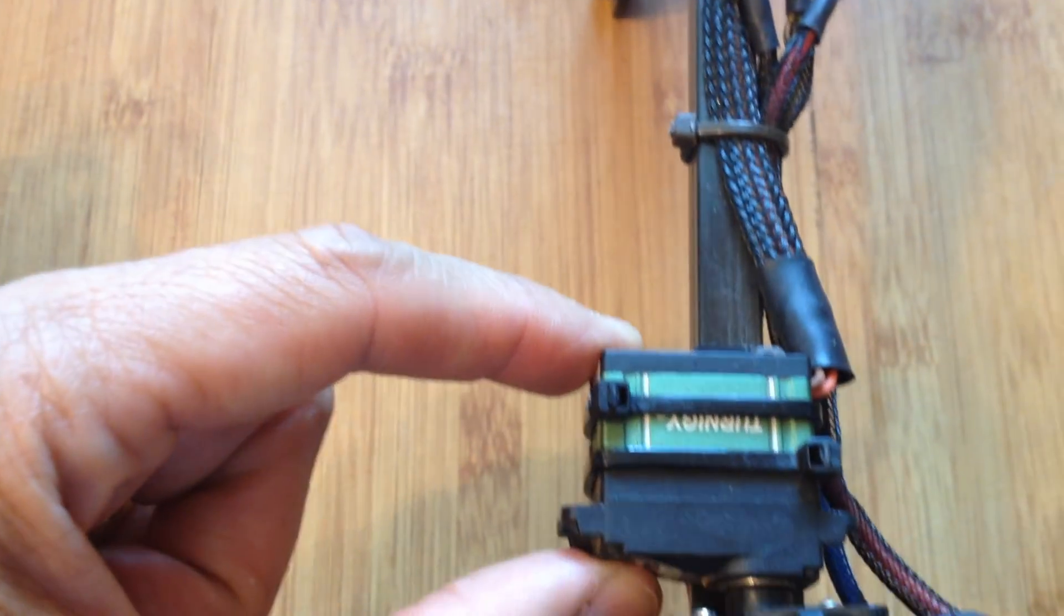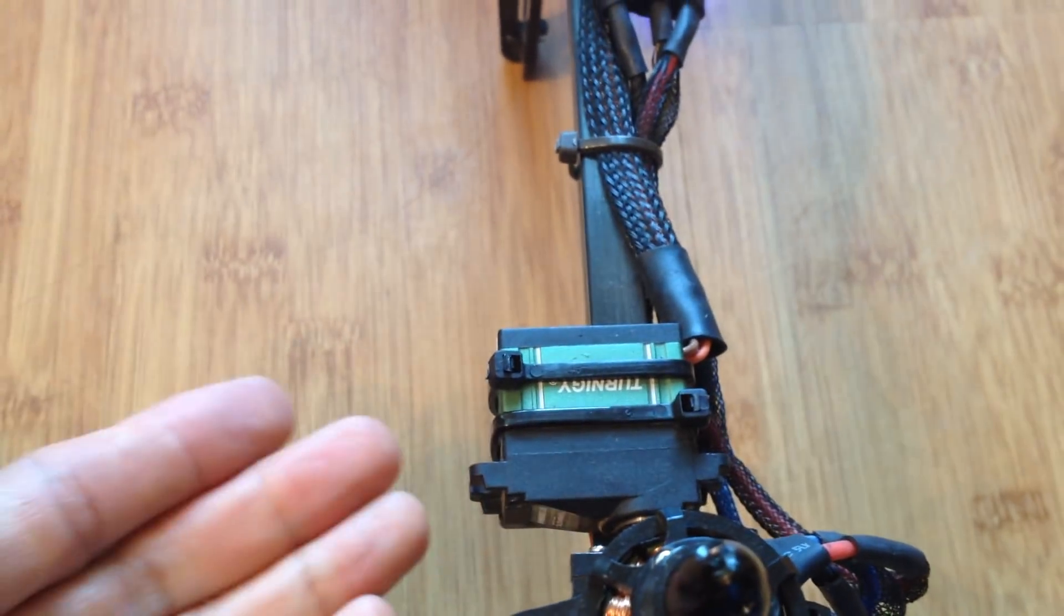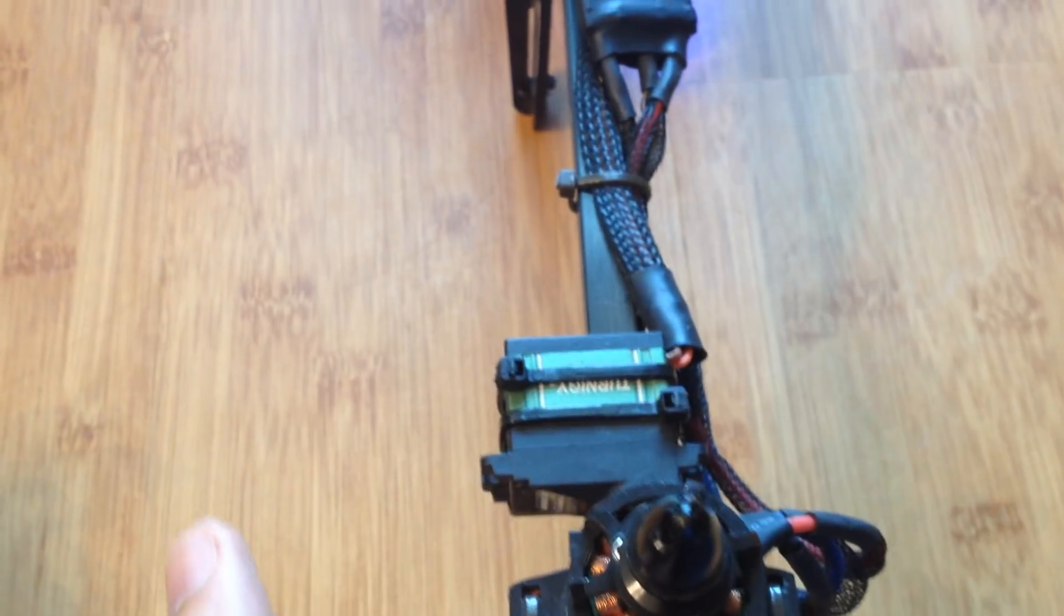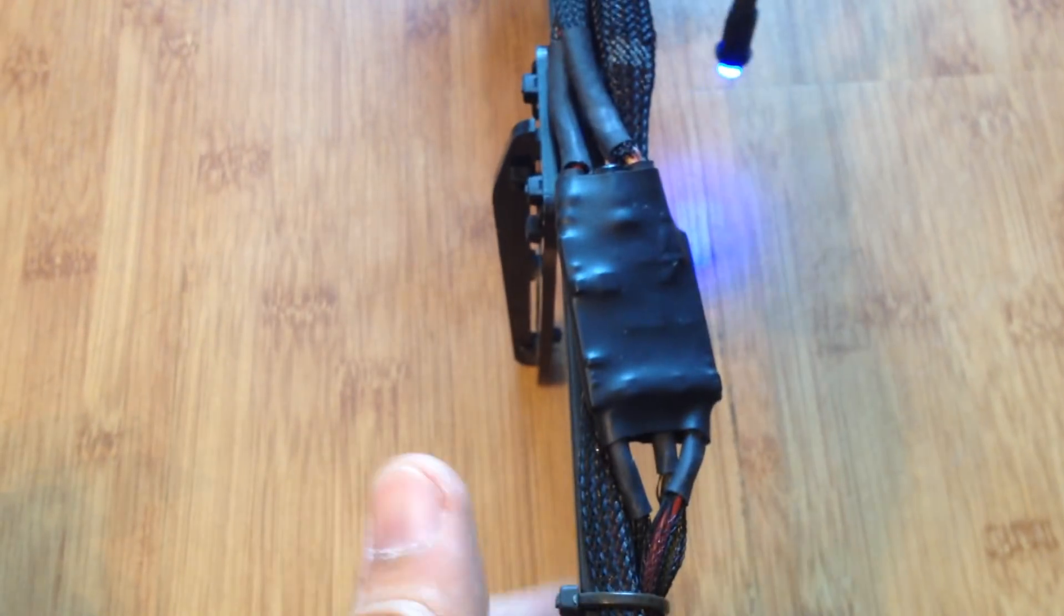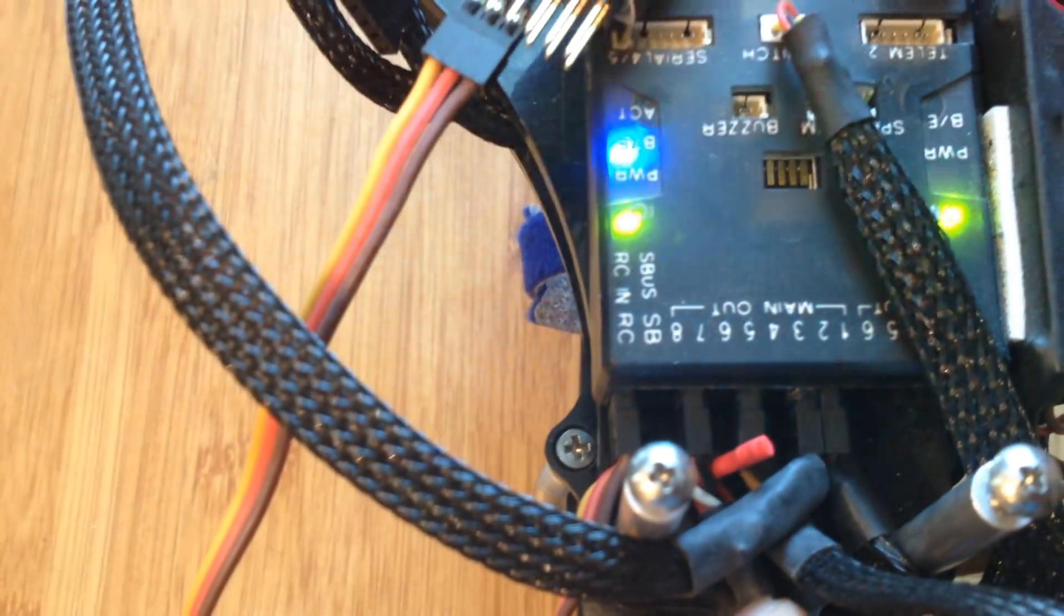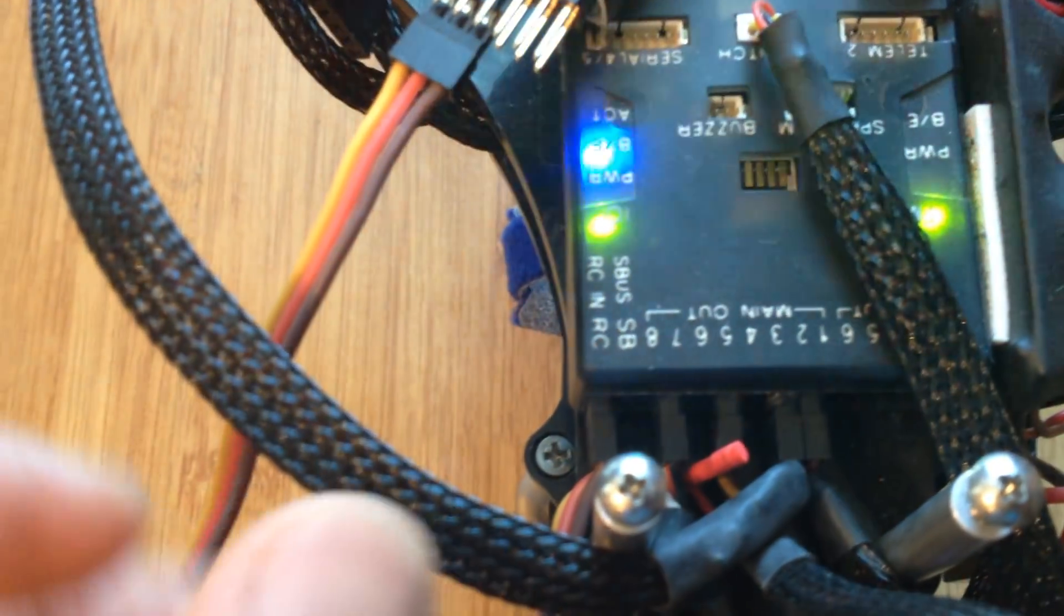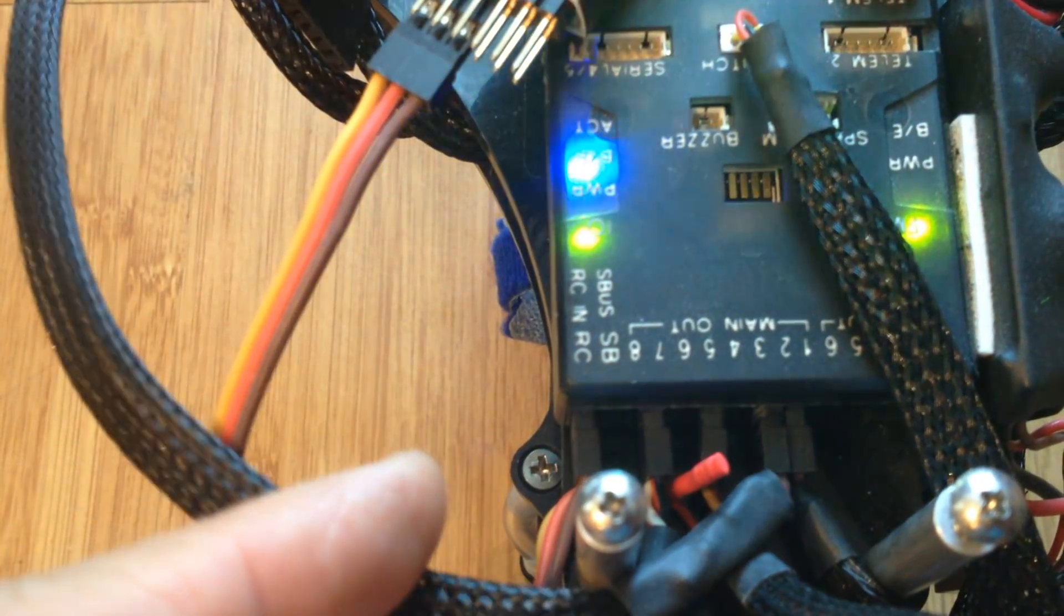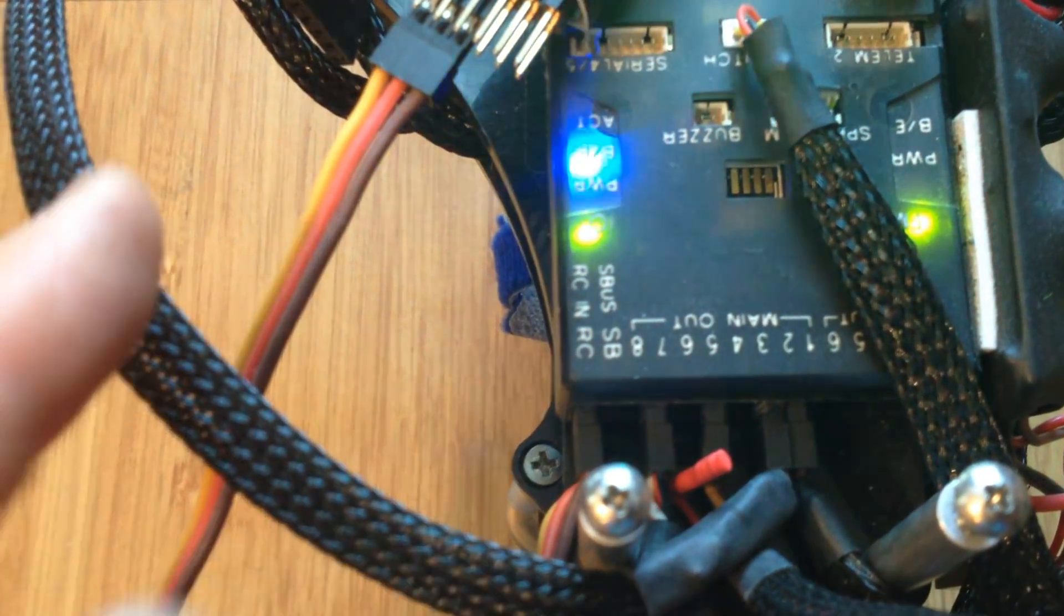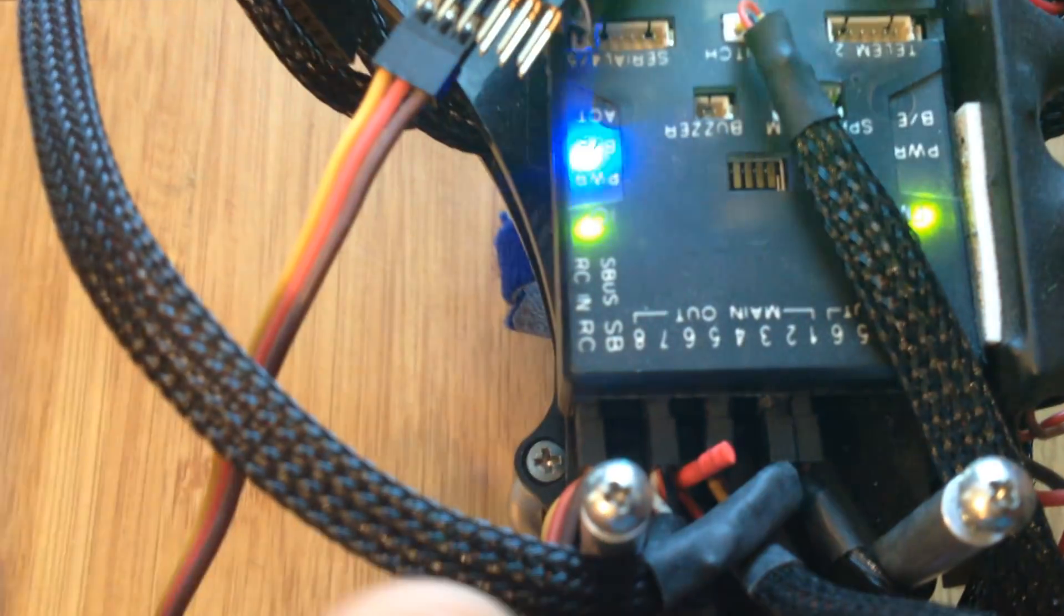Here's another thing that's really important: the servo. Remember that with a tricopter, the yaw is operated by servo, so you want to have the servo connected to motor 7 output.